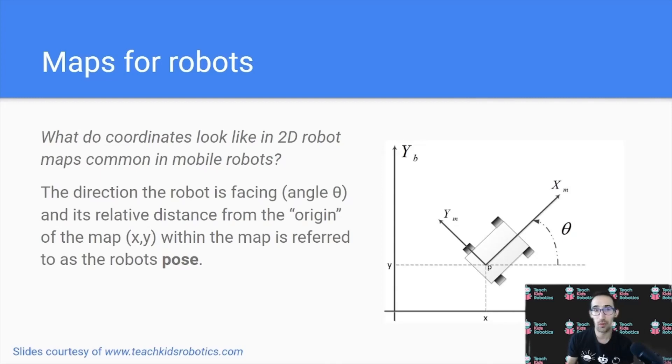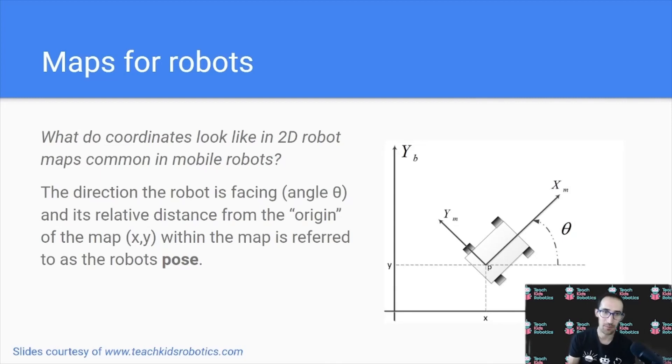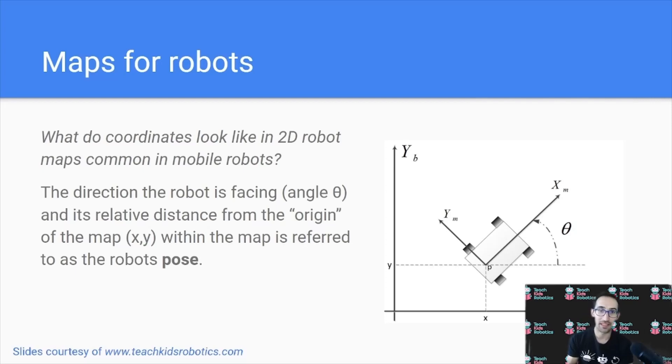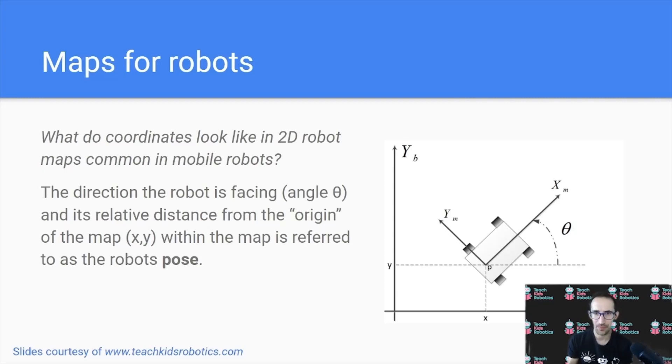Now what do coordinates look like in a 2D robot map? It's common in mobile robots, so just how we have latitude and longitude for a map, we also have some coordinate system in our robot map as well. And this coordinate is often referred to as pose.